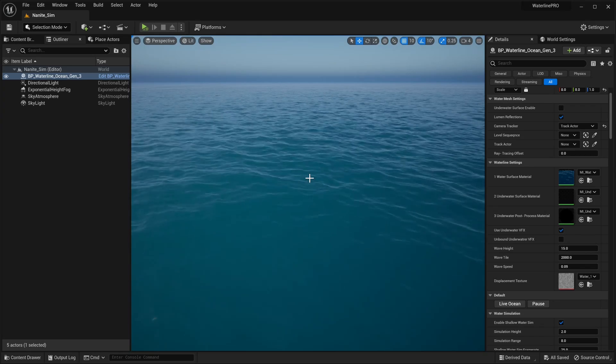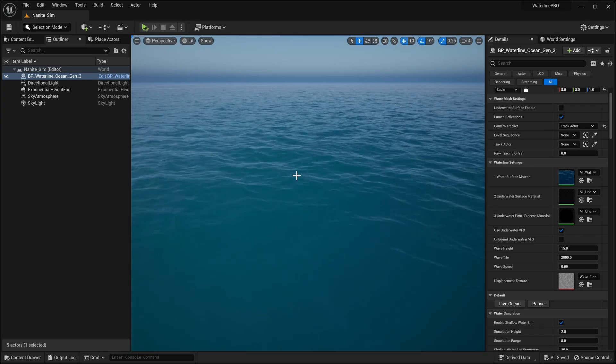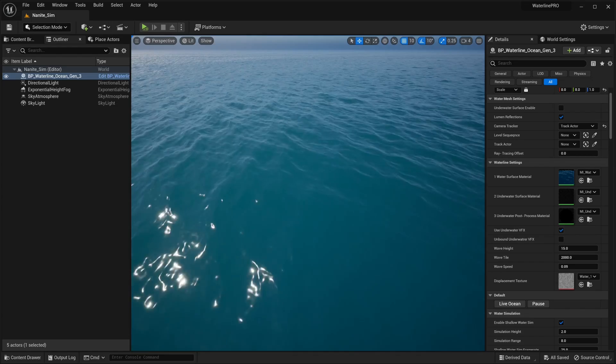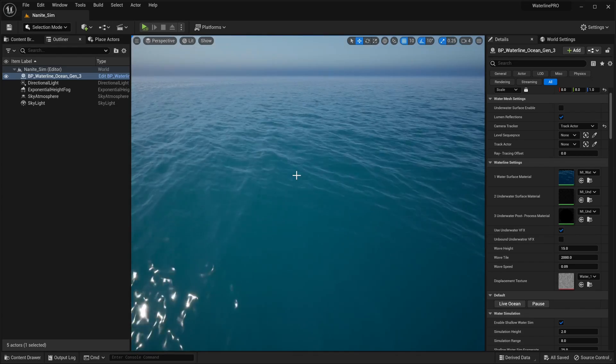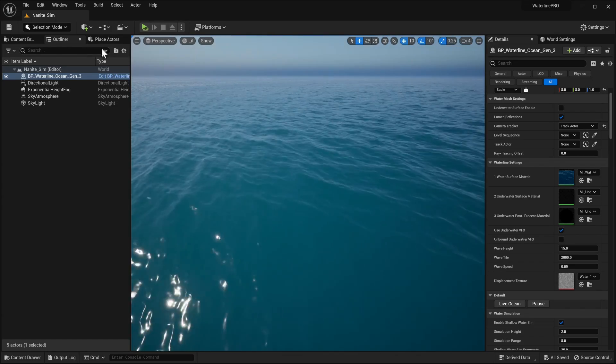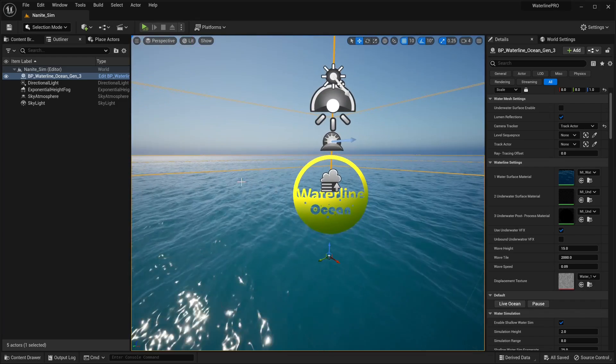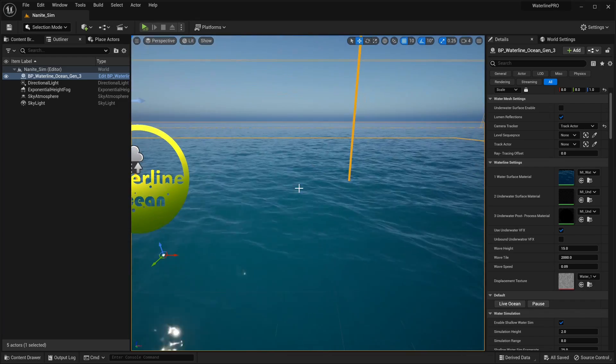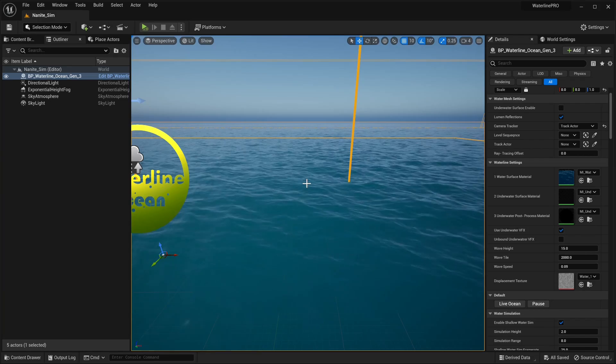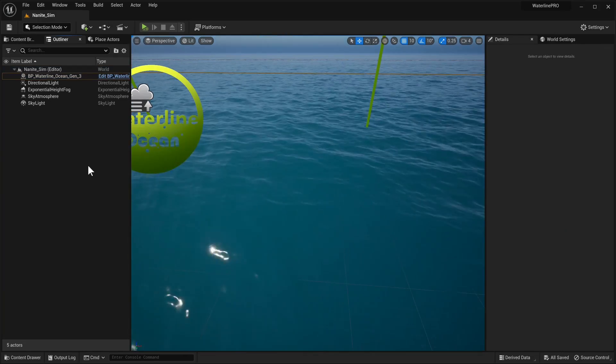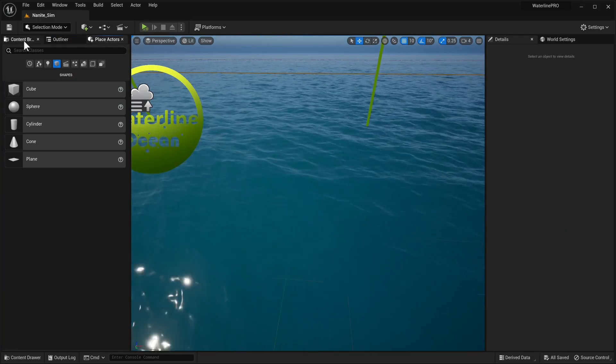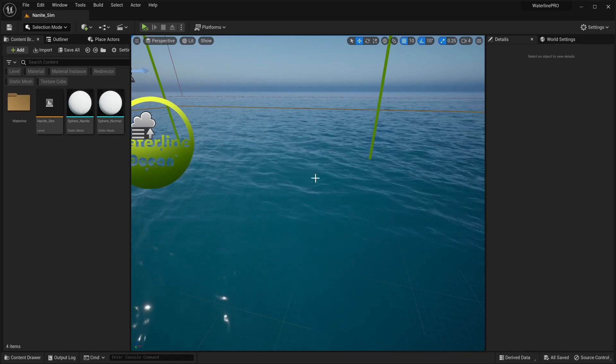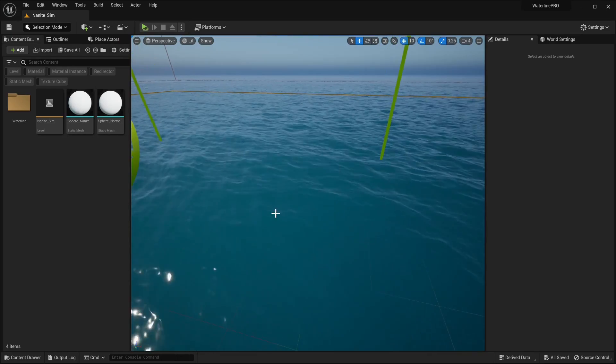So for the first one what we've changed is the way that Nanite meshes interact with Waterline or simulate dynamic water. Now to start us off we just have a very basic almost default kind of map and we've just dropped the Waterline Ocean actor and what we want to do now is just add a basic actor and have it simulate.